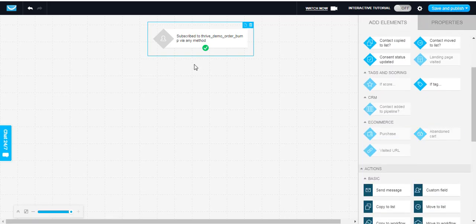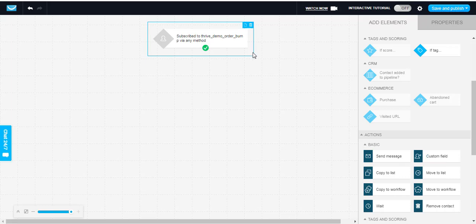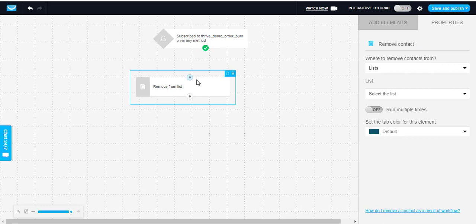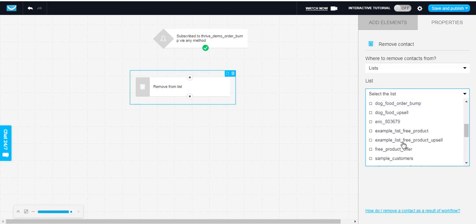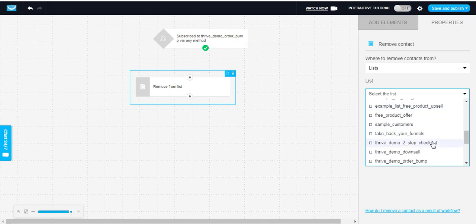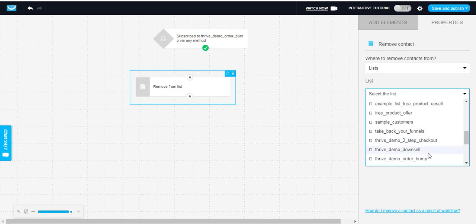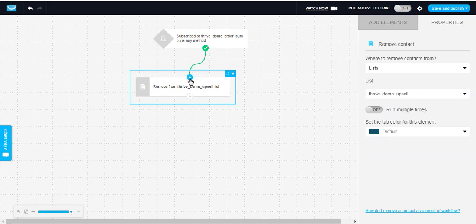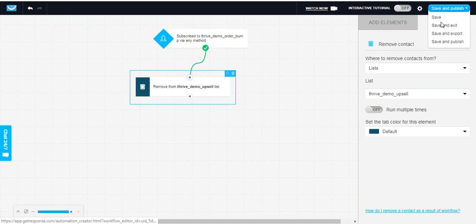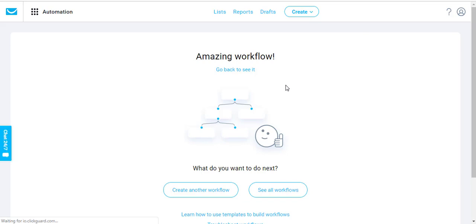So now go ahead and click add elements. What do you want to happen? When they purchase the order bump, we want to remove them from the main list. This way we know that they purchased the main thing and the order bump. So I'm going to go ahead and go to remove contact, drag it over, click on it. Where to remove contact from? A list. Which list? We want to remove them from the main product list because we know that if they purchased the order bump, they also purchased the main product. So we will remove them from our main product. Simply connect them. Hit save and publish. And that automation is completed.